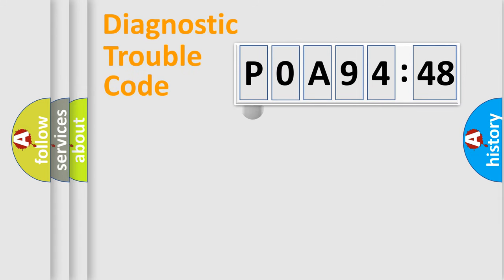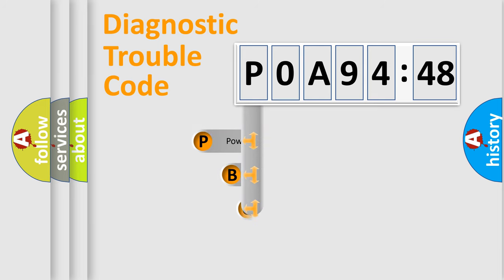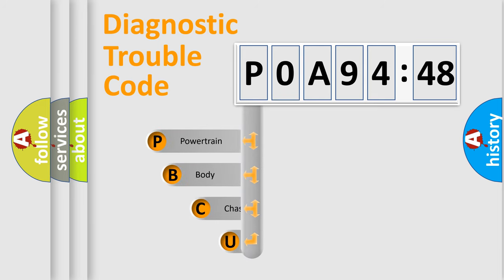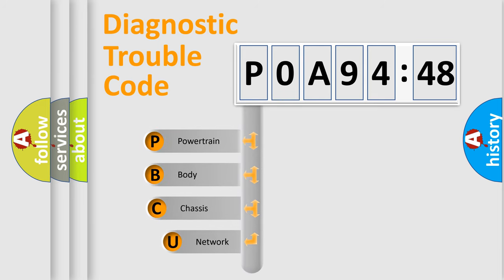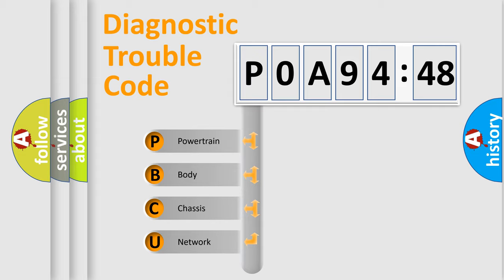First, let's look at the history of diagnostic fault code composition according to the OBD2 protocol, which is unified for all automakers since 2000. We divide the electric system of automobile into four basic units.